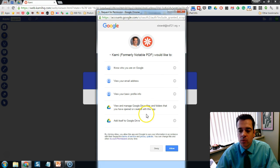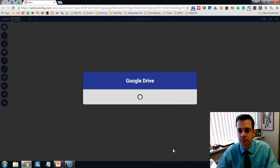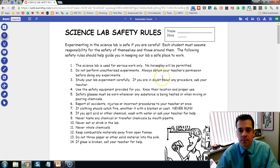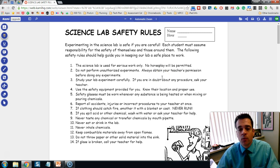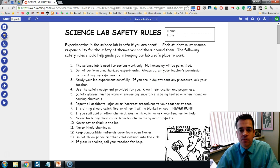A pop-up window will appear. Click Allow. Your PDF document will then open up in the Kami application.